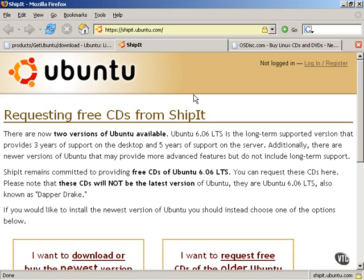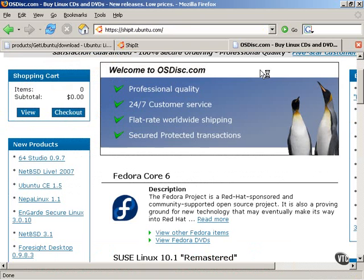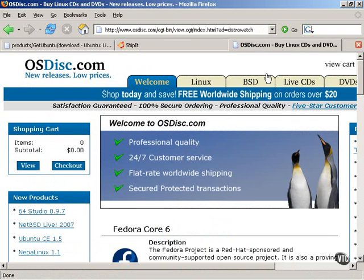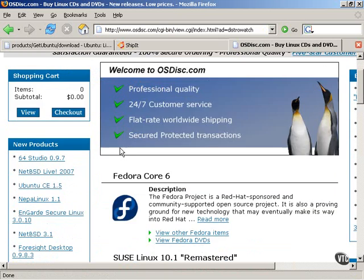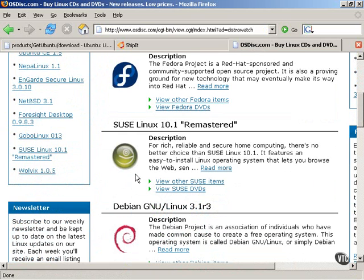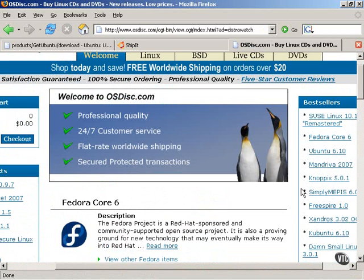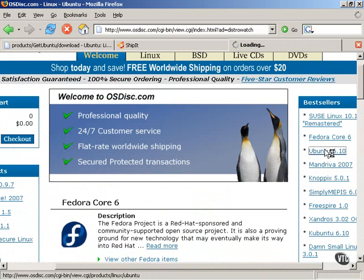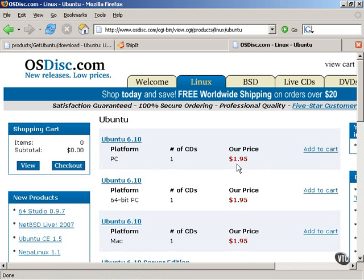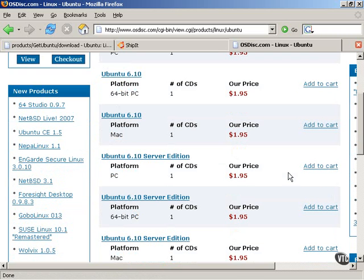There are many vendors out on the internet that will provide you CD-ROMs of various Linux distributions at a very nominal cost. Here is one, for example, that has live CDs and CDs for various Linux and BSD operating systems at a very low cost. And they usually provide a list of some of the newer products, but they have an entire catalog as well. And here are some of the most popular ones, including the current version of Ubuntu Linux.